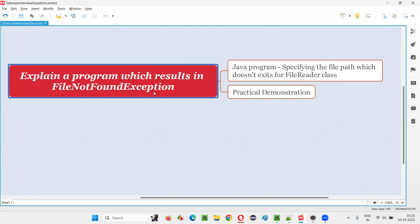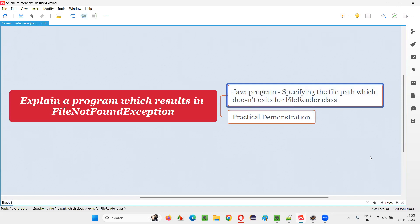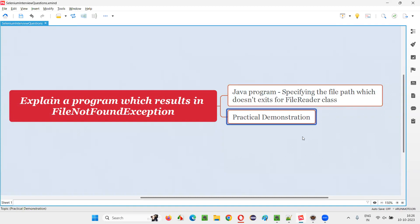Let me answer. So in Java programs, one of the ways to get this kind of FileNotFoundException is by specifying the wrong file path, a file path where the file doesn't exist, to the FileReader class. Let me practically demonstrate this for you so that you will get more clarity on this.